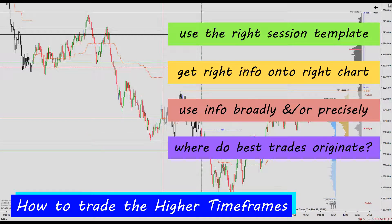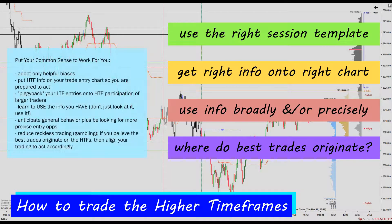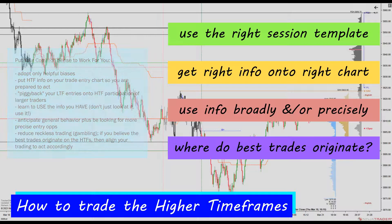The fourth and last point to make is perhaps more of a rhetorical question. Where do you think the best trades originate? By best, I mean trades that go the longest, fastest, and straightest in your favour. How does timeframe factor into your answer? And how are your charts set up so you are ready to profit from these best opportunities?